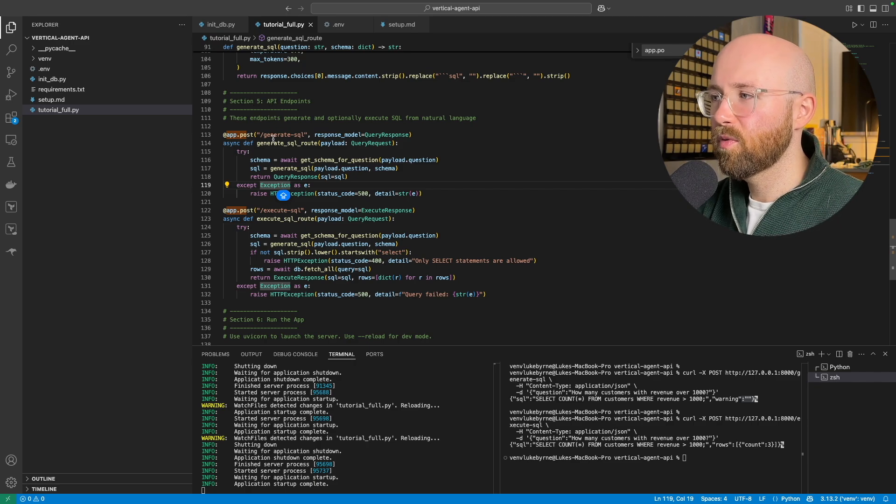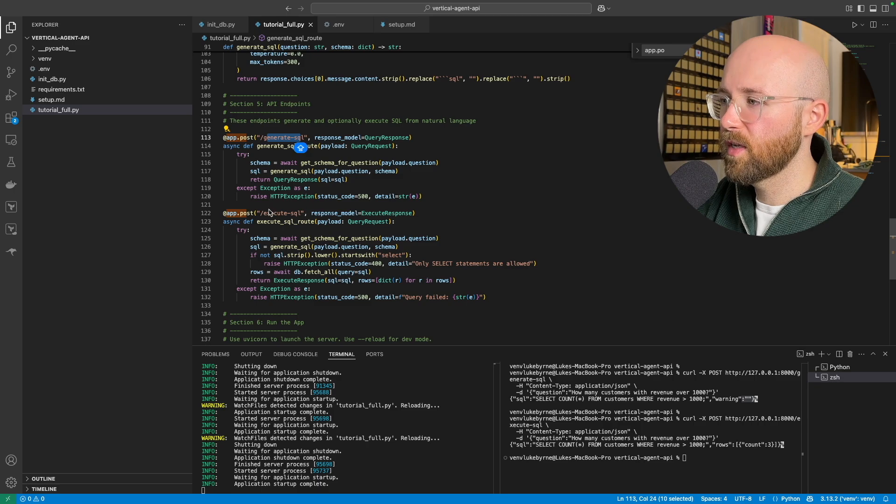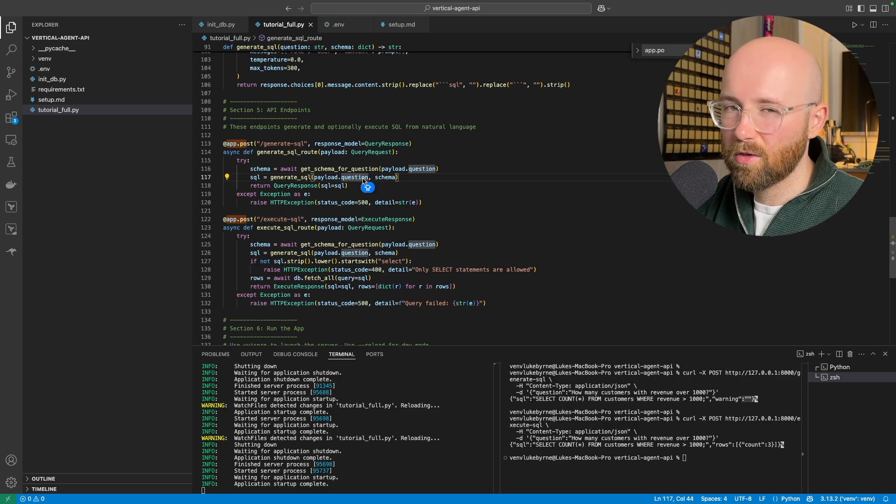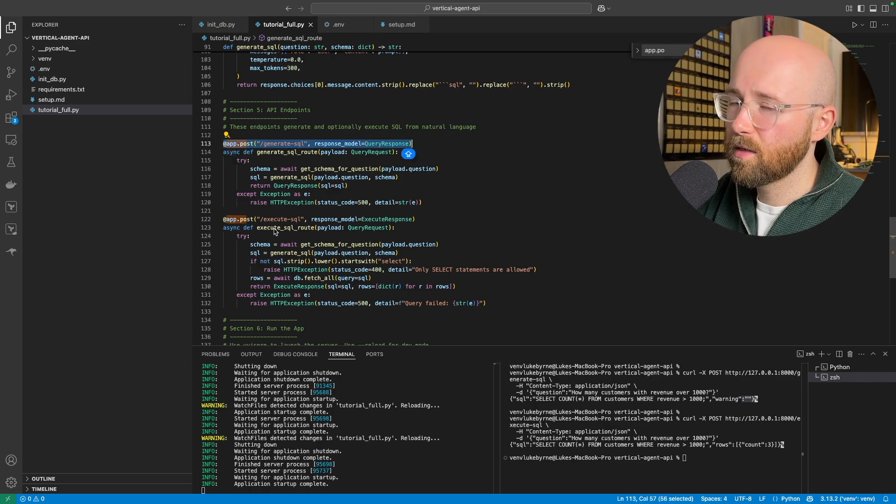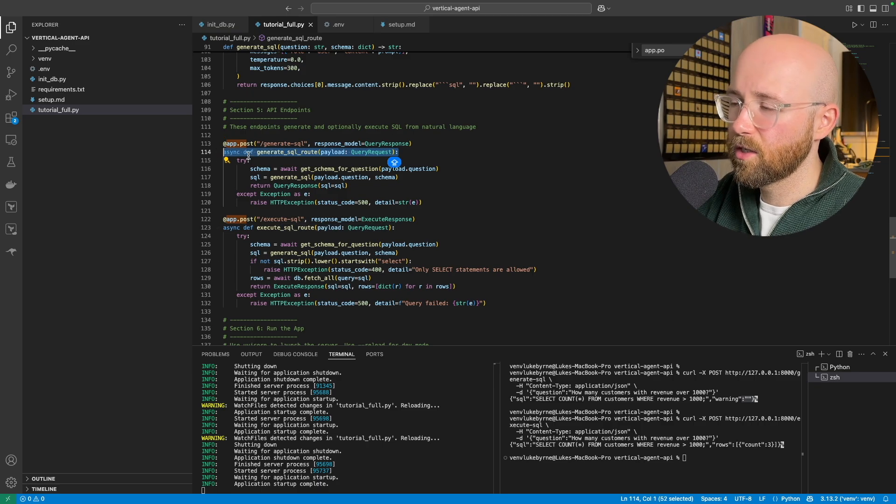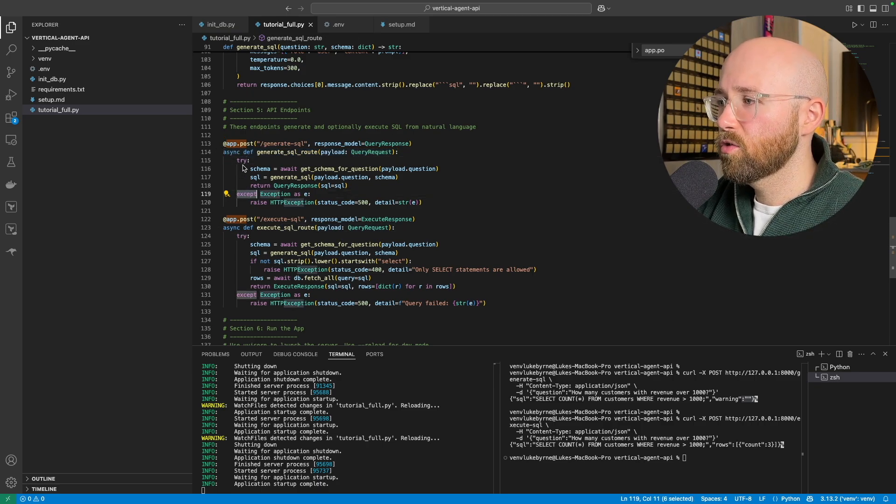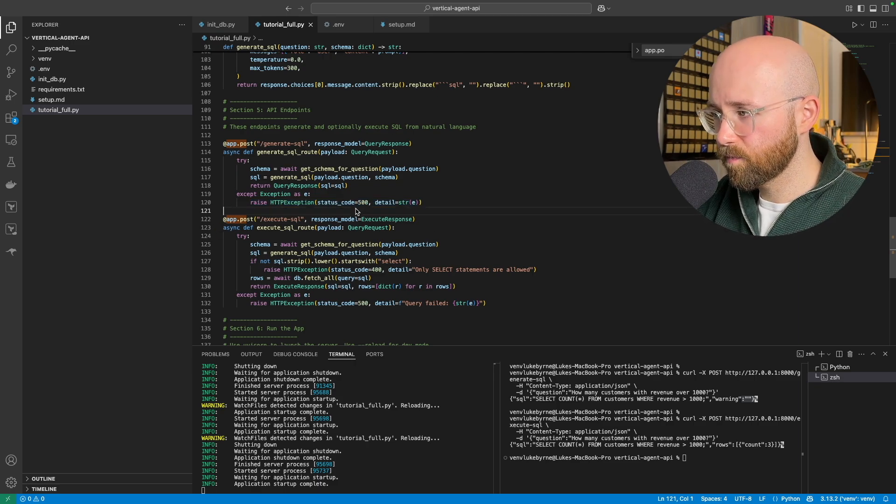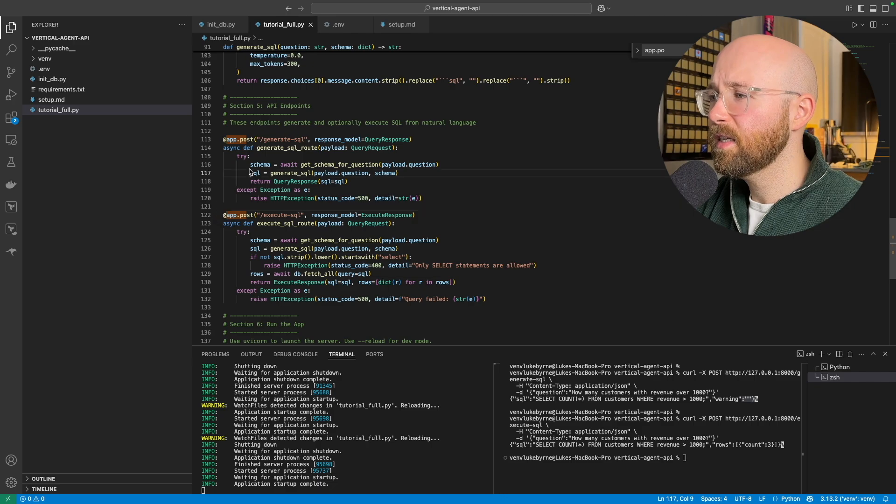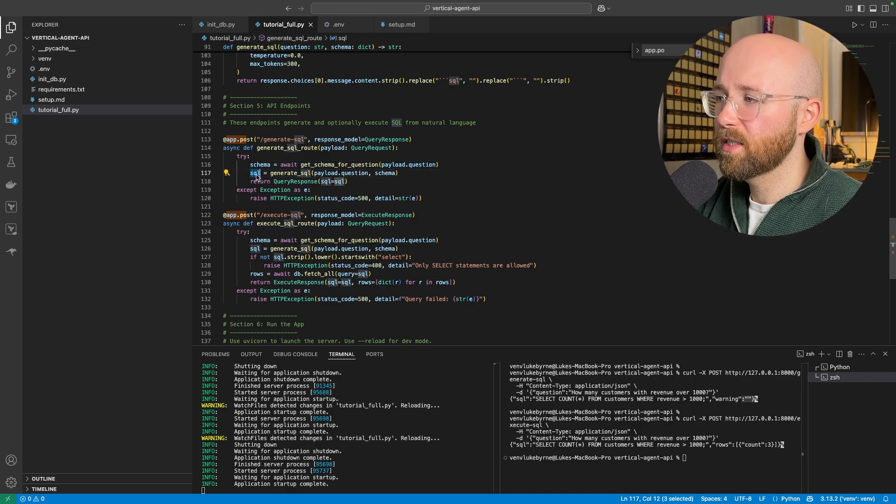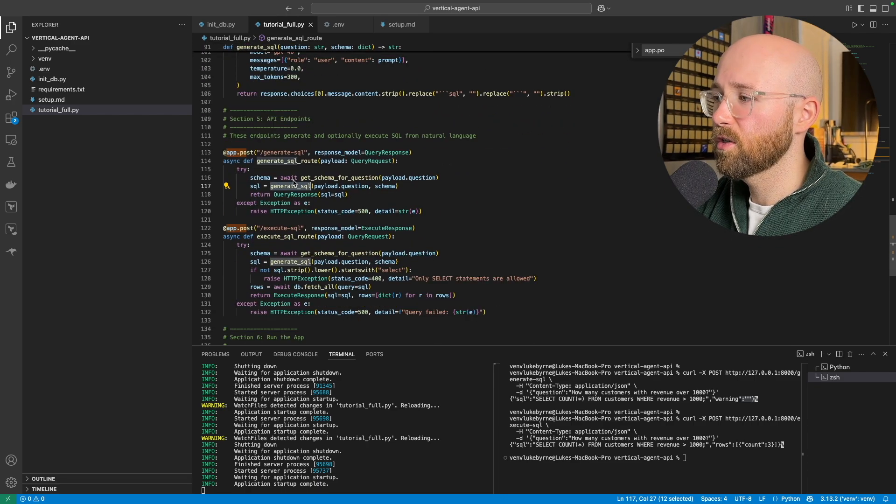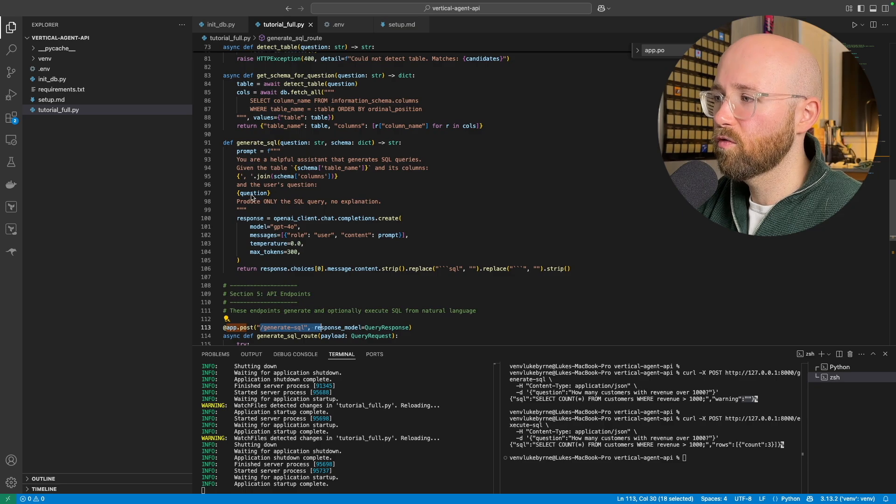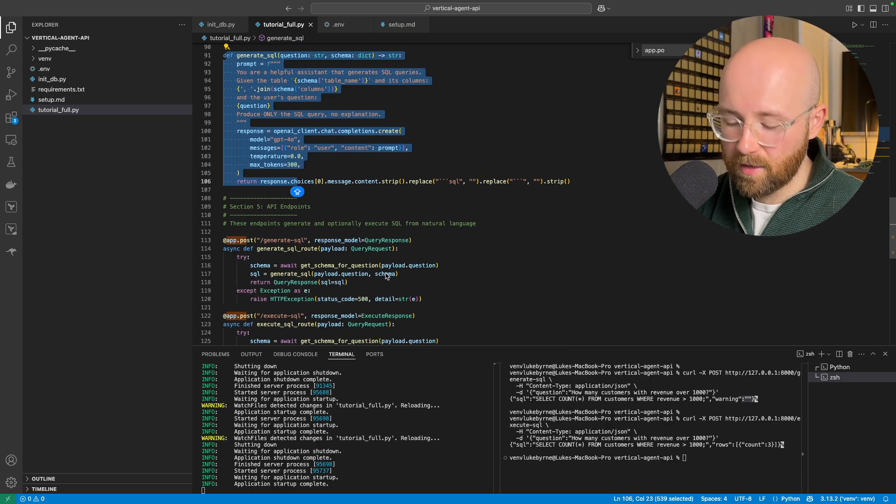So next up, the big bit or the main part here, which is the API endpoints. So we're creating two API endpoints here. The first one is generate SQL and the second one is execute SQL. So let's just kind of look at them a little bit here. So this sets up the API endpoint and then this is the function that essentially it runs. So we have a try and accept, so we'll try this, otherwise throw this error. You can see it's a 500 error for HTTP exception. And inside here we set the schema and then we literally just assign SQL to generate the SQL, which is this helper function here.